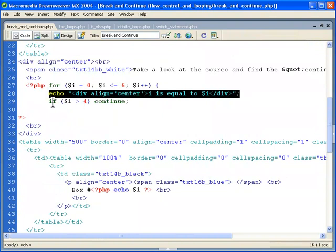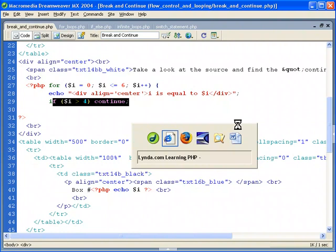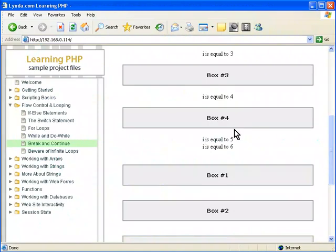But if i is greater than four, this won't get executed. It'll come back up, increment, and then continue printing this out again. That's continuing.